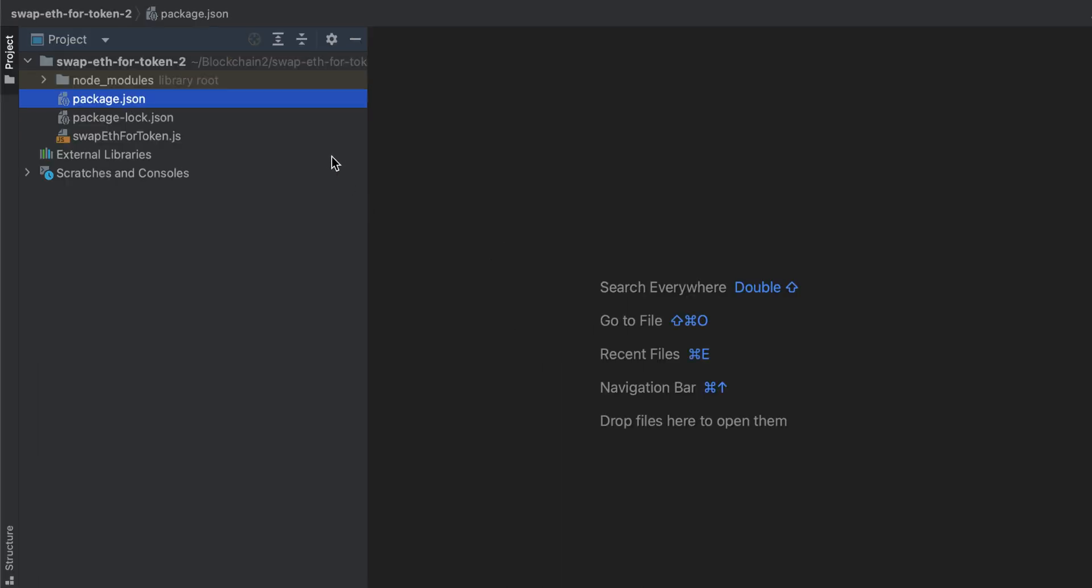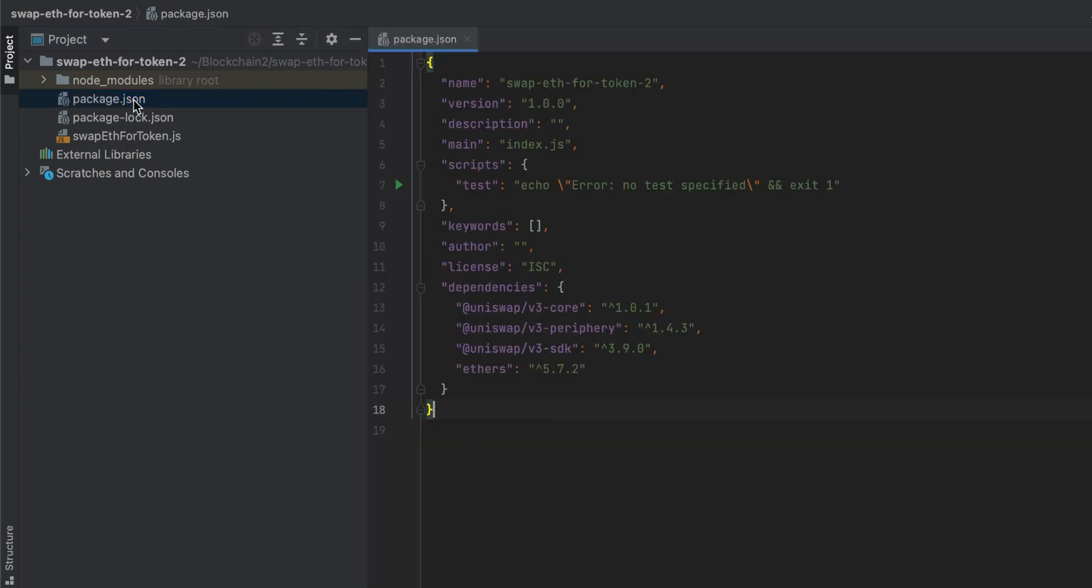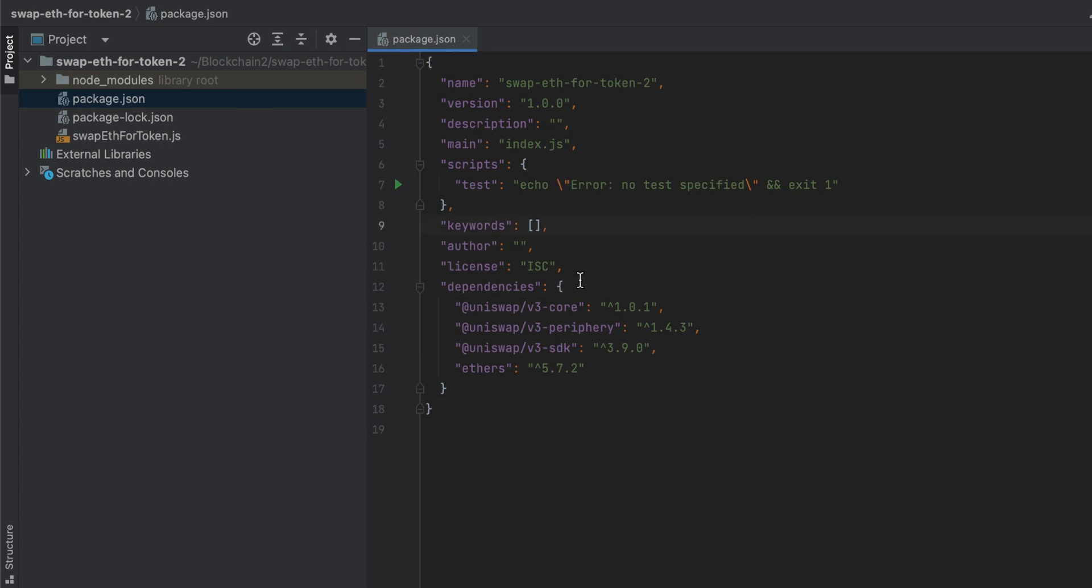I have an almost empty JavaScript project here. I have npm set up, so I have a package.json file, and then I have an empty file where we'll be writing our code called swapETH for token.js. If we open up package.json for a second, I'll show you the libraries that I have installed. We have Uniswap's v3 core, we have v3 periphery, we have the v3 SDK, and then we have ethers.js.